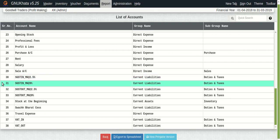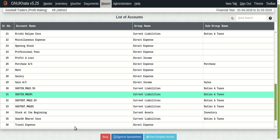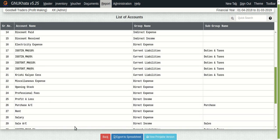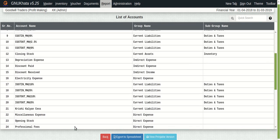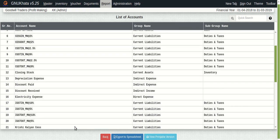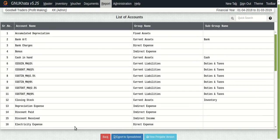So this has been done automatically for you by GnuKhata, the bank account, the cash account and as you create products, as you create customers or suppliers, all their corresponding ledgerheads will be created. How that is done, we are going to see in the upcoming few tutorials.